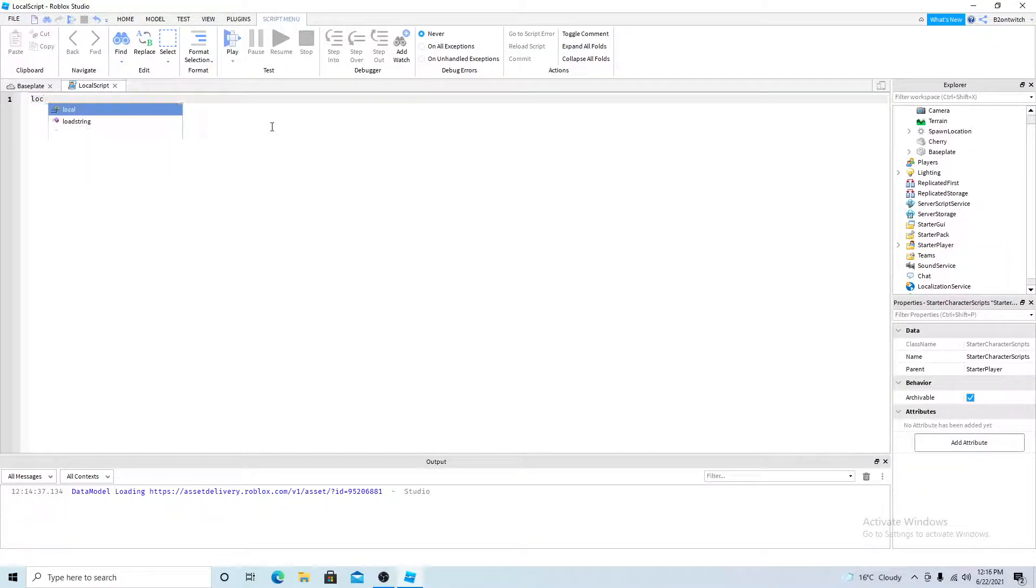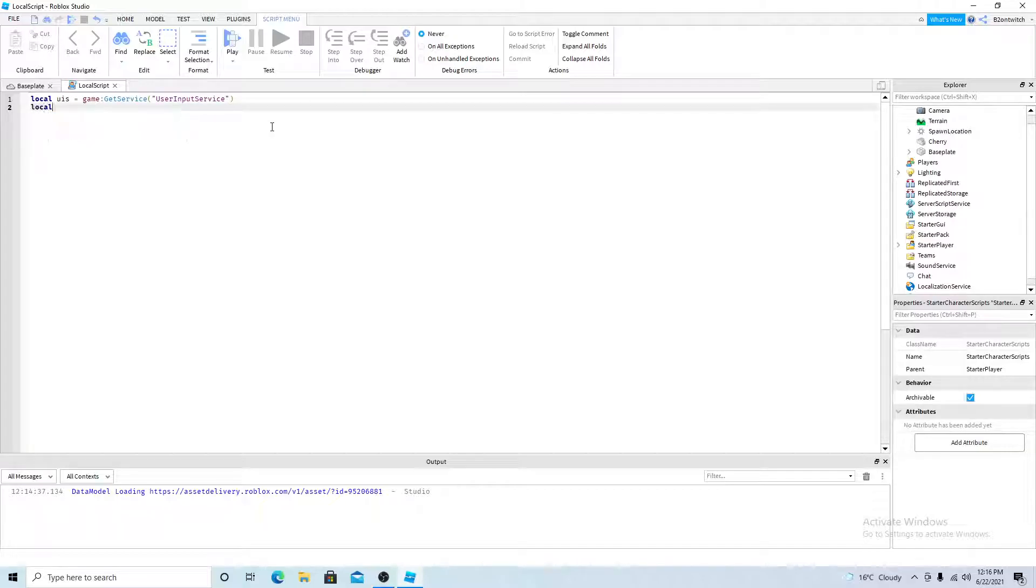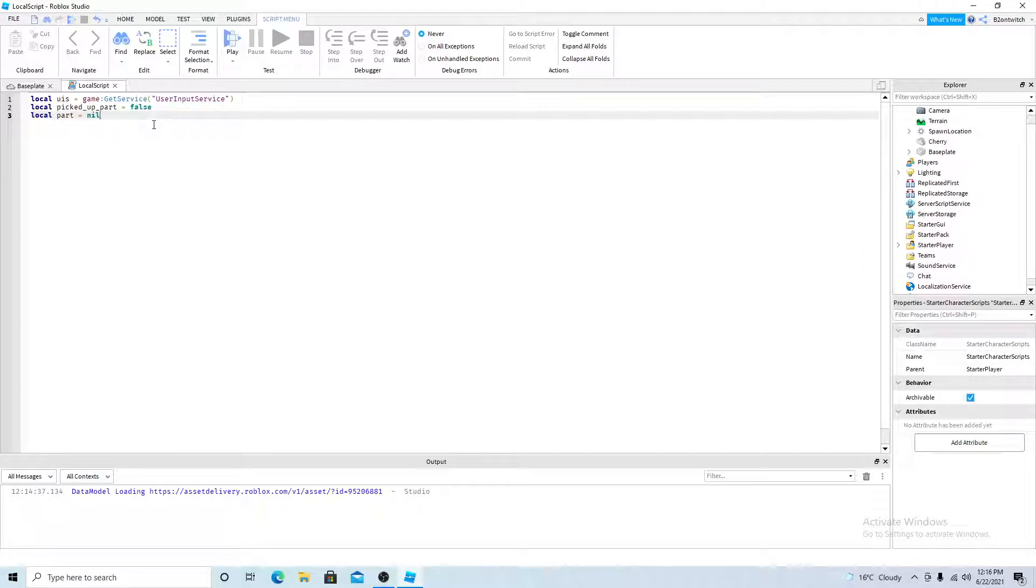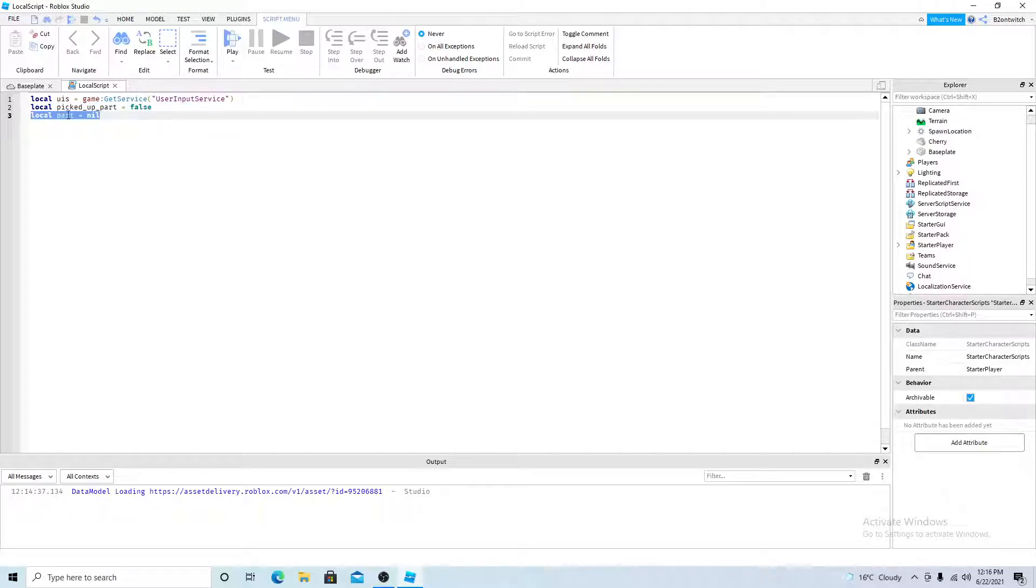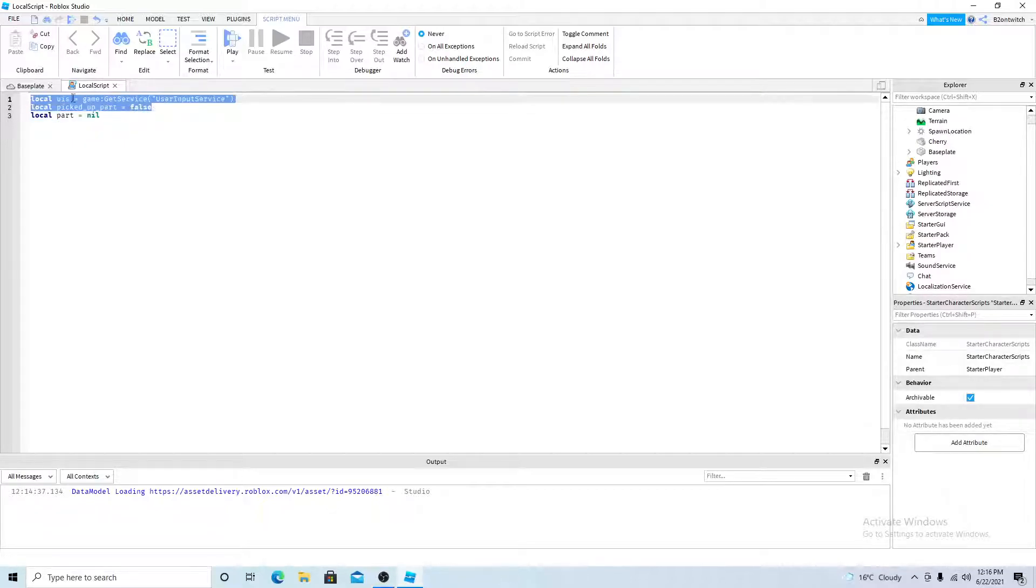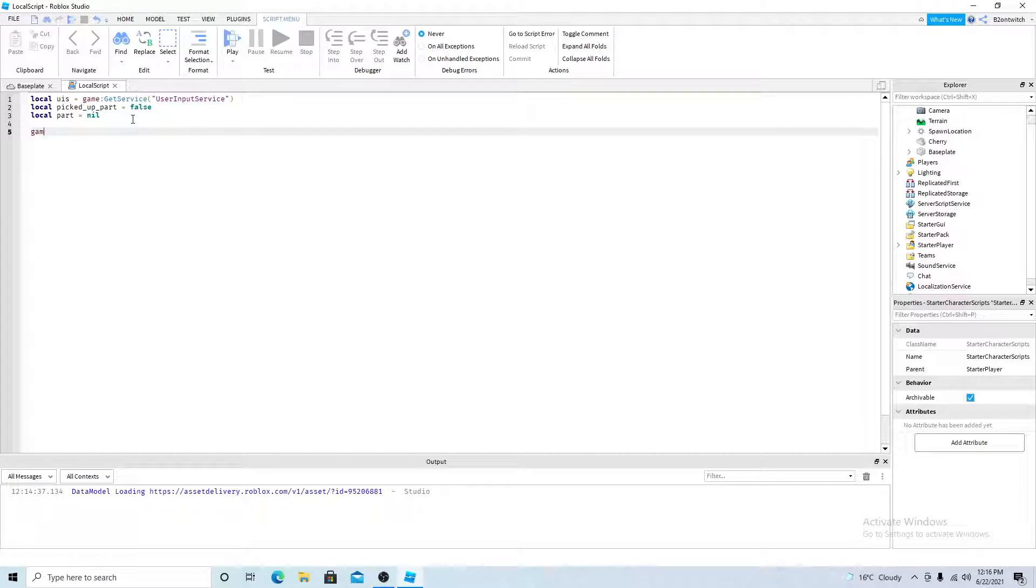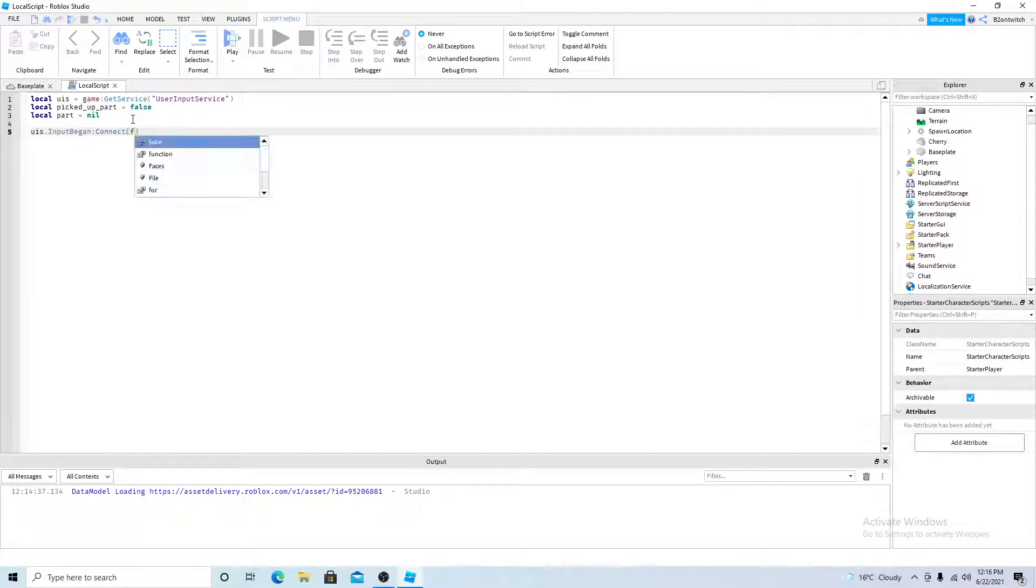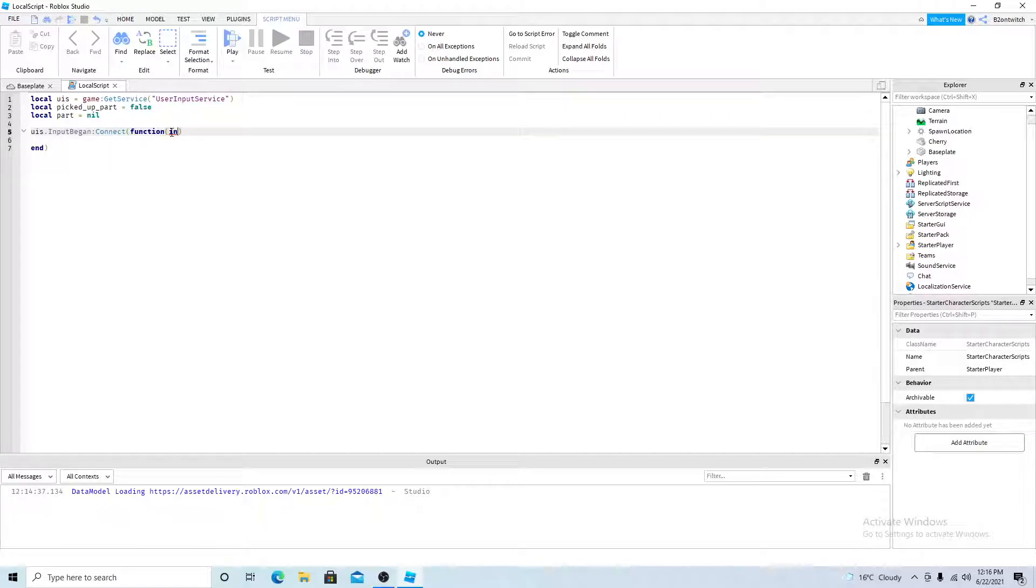So first you want to get the user input service. You'd want to make a variable called picked up part equals false and local part equals nil. So first when the player joins the game, he doesn't have a part picked up and the part is nothing since he doesn't have a part picked up.